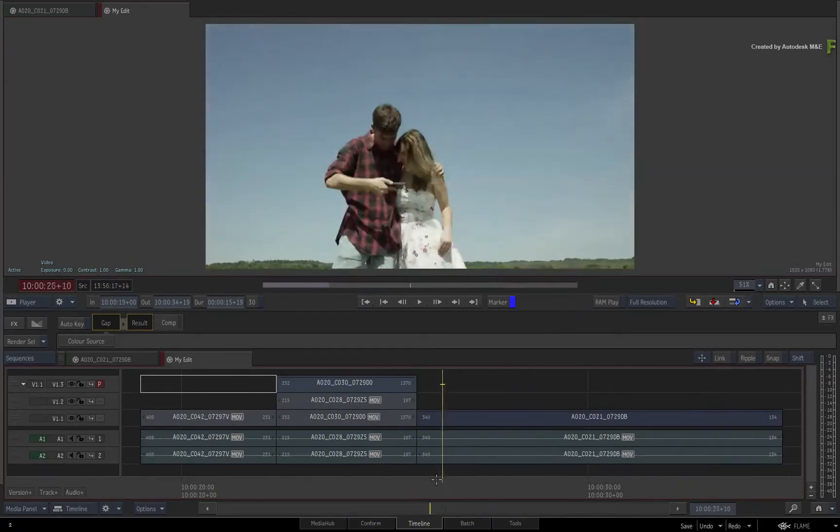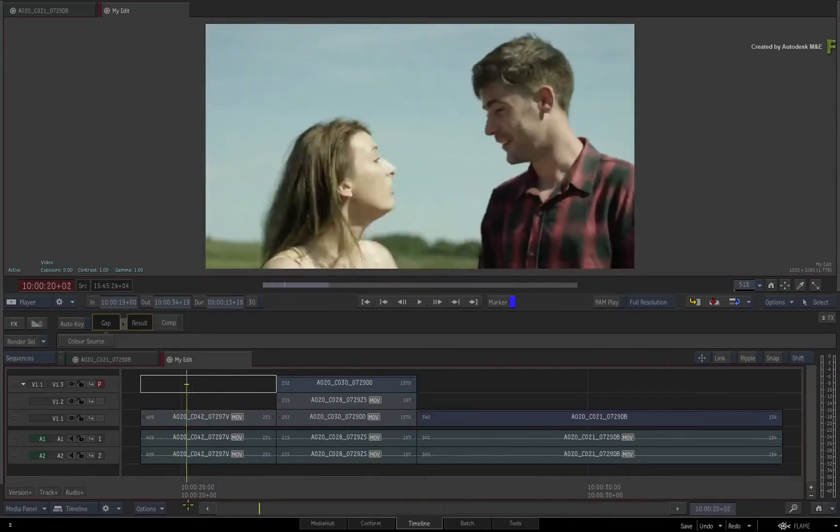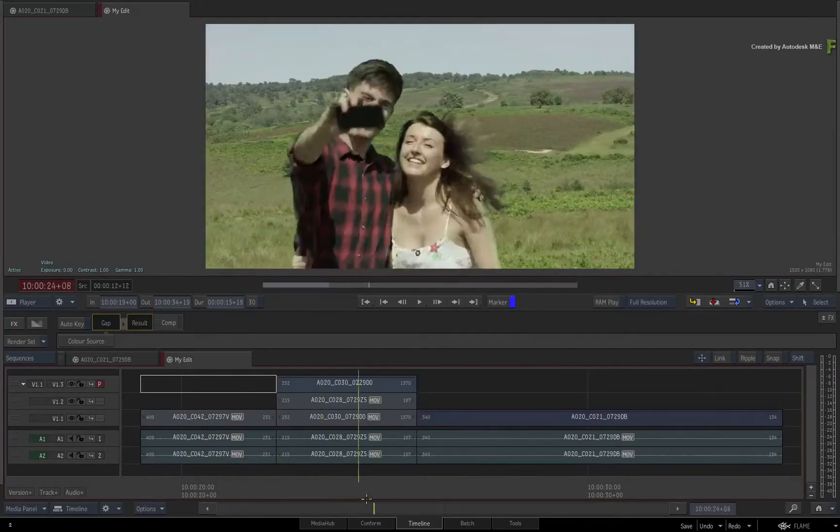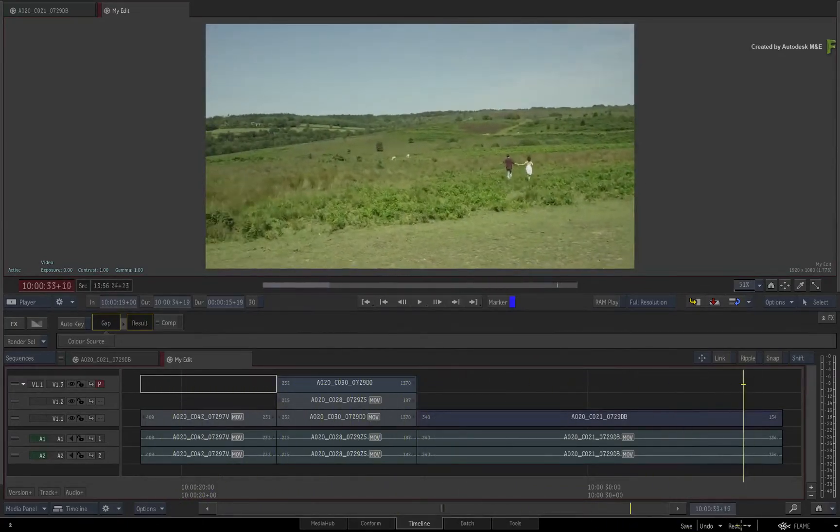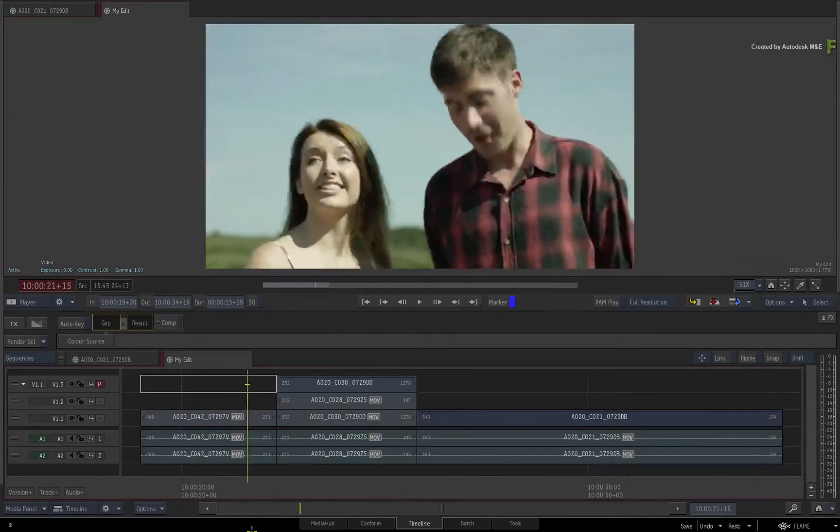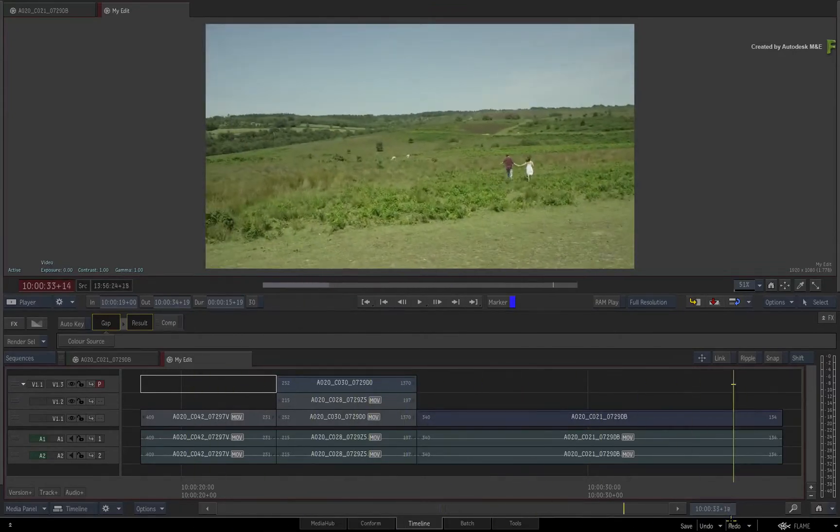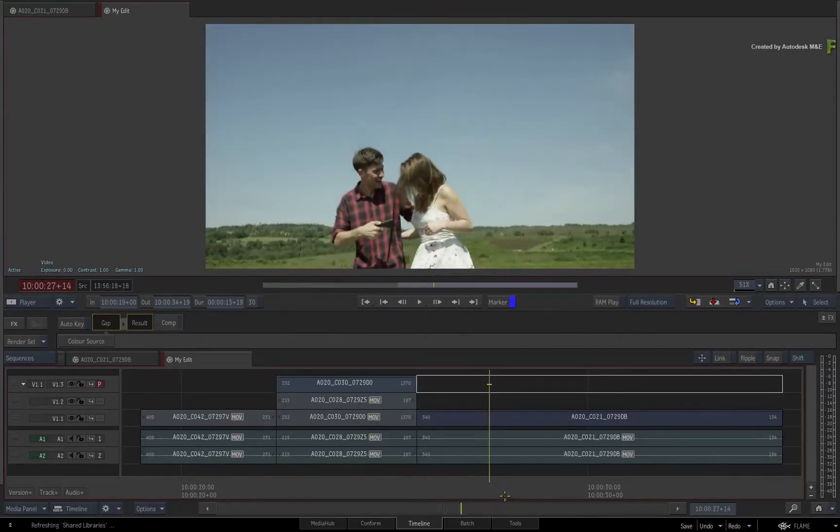You can now set marker durations over areas of the sequence, as well as segment marker durations within a segment. So let's check out the workflow to apply marker durations.